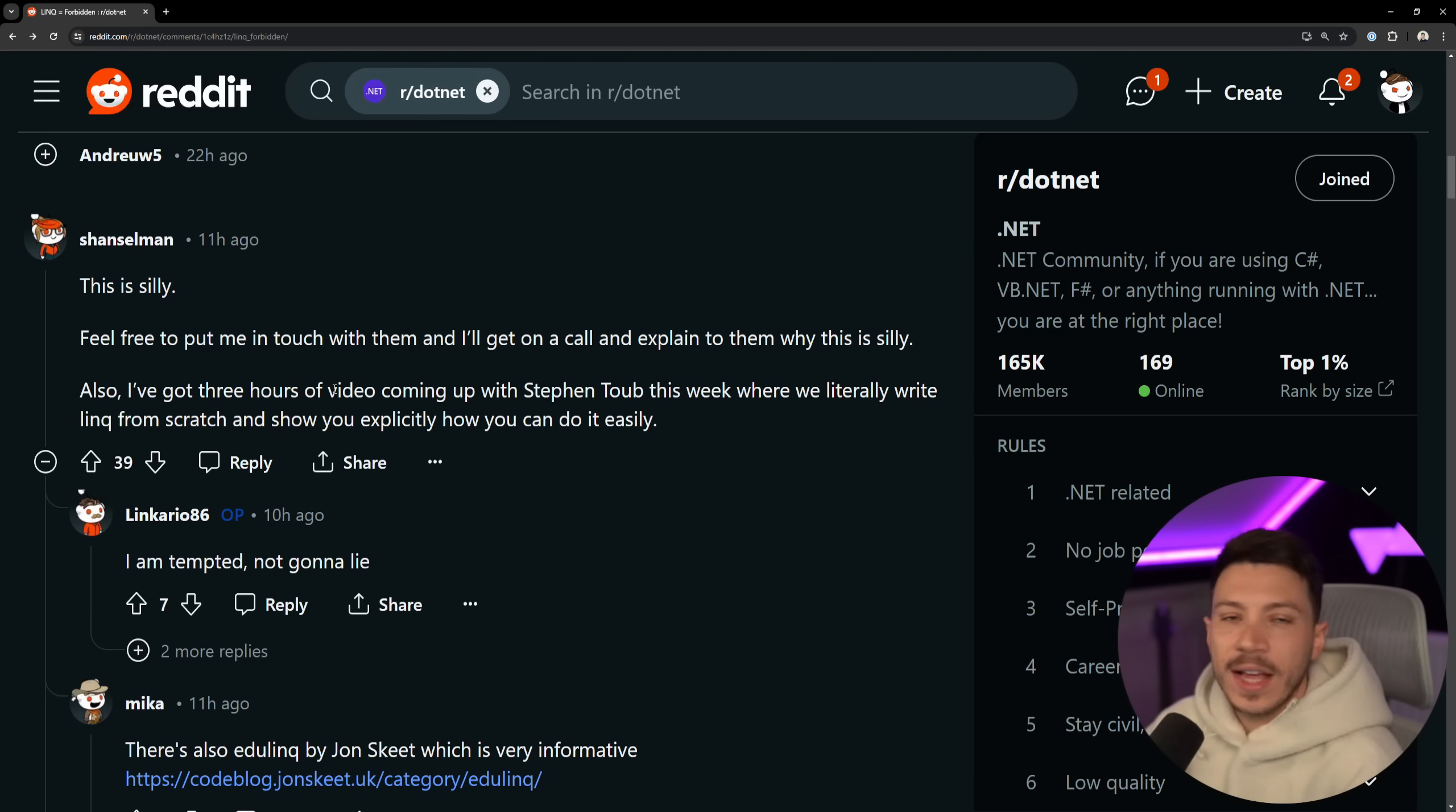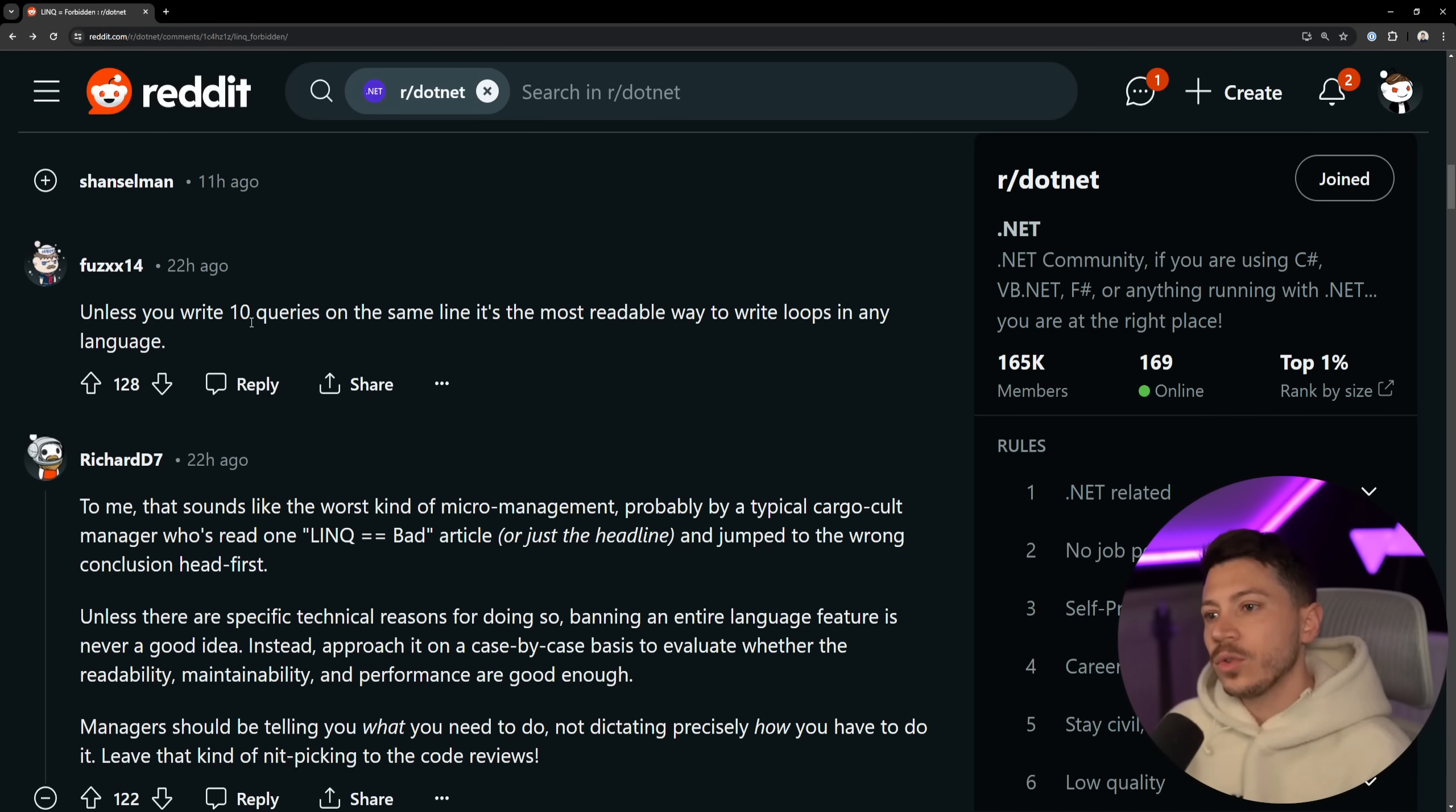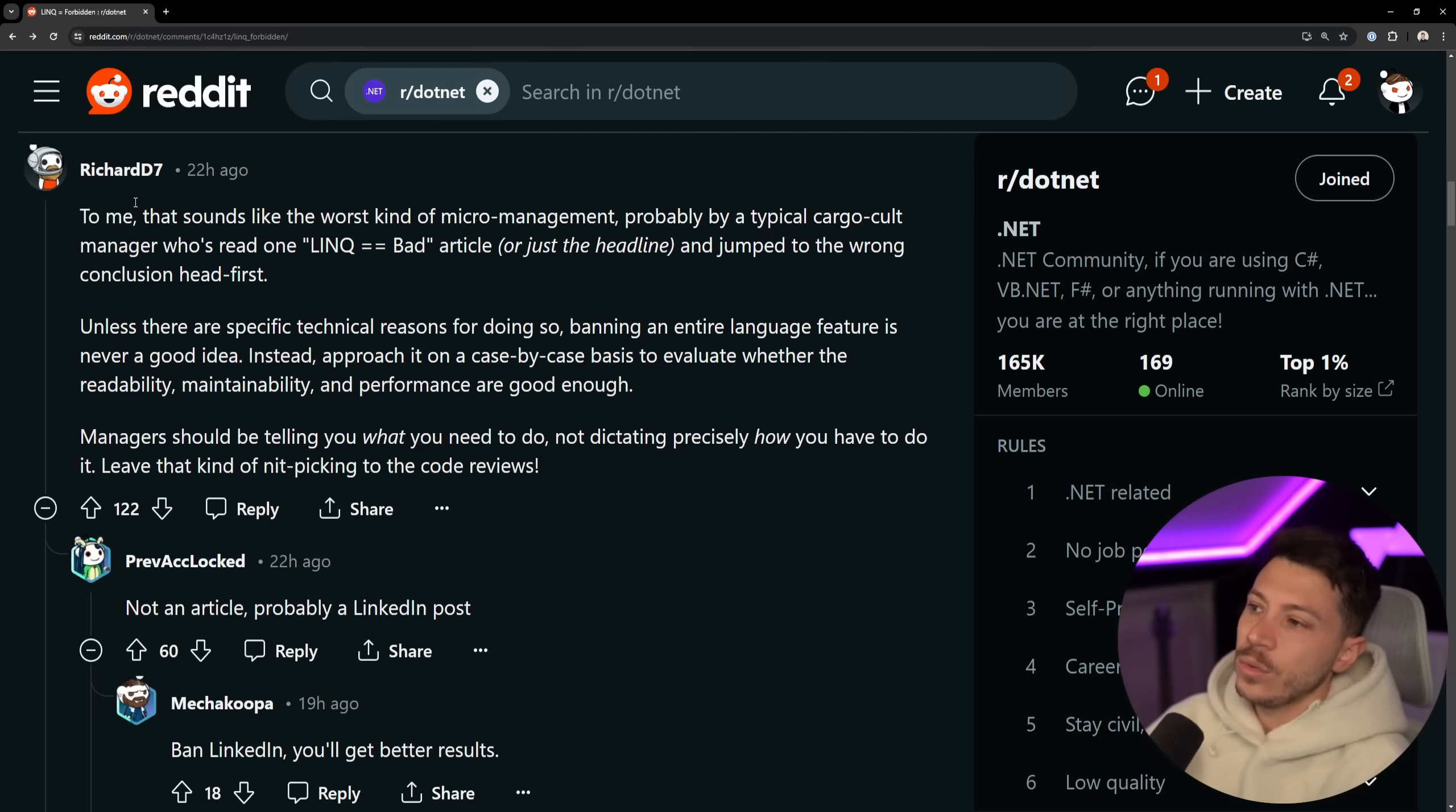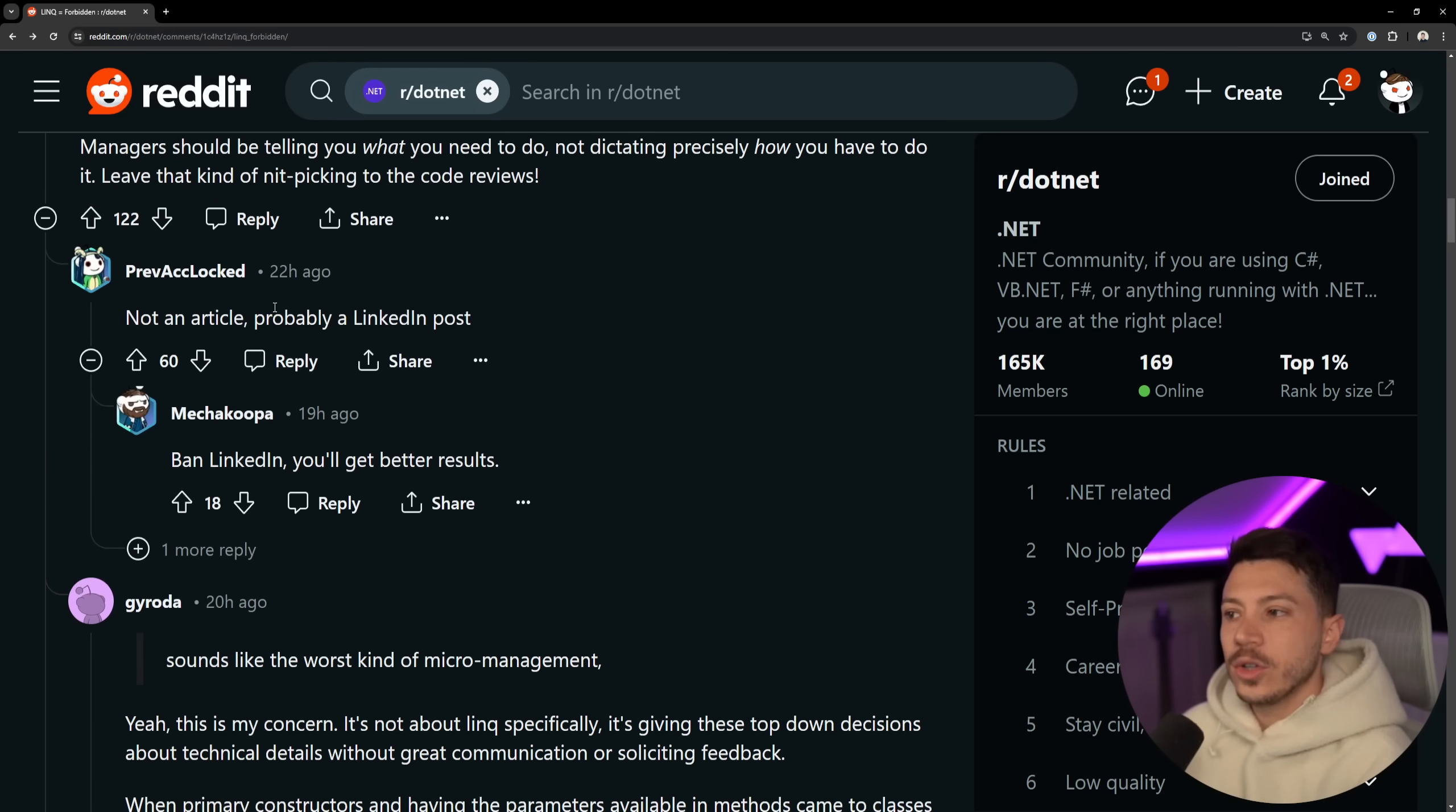Like, even someone like Steven Toub, the performance person, is like, 'Let's see how we can write LINQ.' Definitely stay tuned for that. These new long videos by Scott Hanselman are just great content as well, so take a look at them. Him and Steven Toub break down complicated topics in very nice and very easy-to-digest pieces. And then, 'Unless you write them queries on the same line, it's most readable way to write loops in any language.' And I agree. And this sort of alludes to my point, which is any feature can be abused. Any feature in any language can be written in a hard-to-read, hard-to-write, unmaintainable, or hard-to-debug way. It's not about the feature, it's about how you use the feature. And ultimately, Richard here has a great point. To me, that sounds like the worst type of micromanagement, probably by a typical cargo cult manager who's read the one 'LINQ equals bad' article and jumped into the wrong conclusion headfirst. Totally agree.